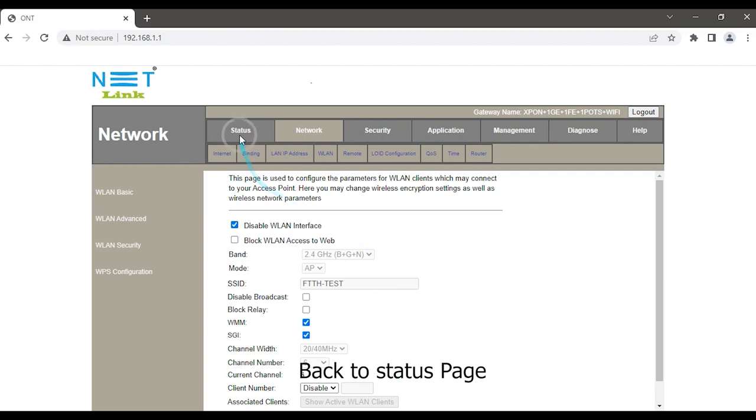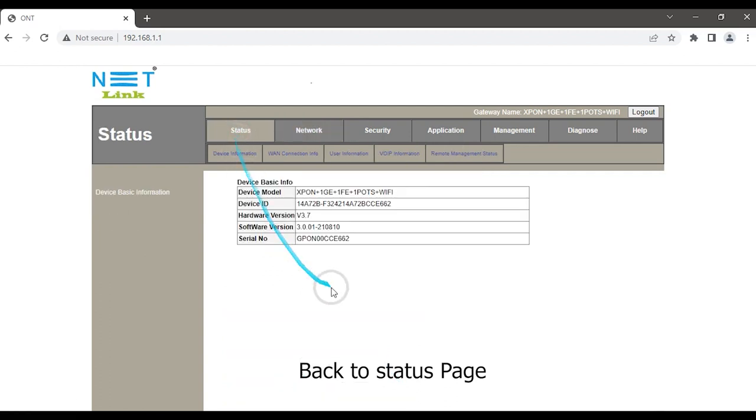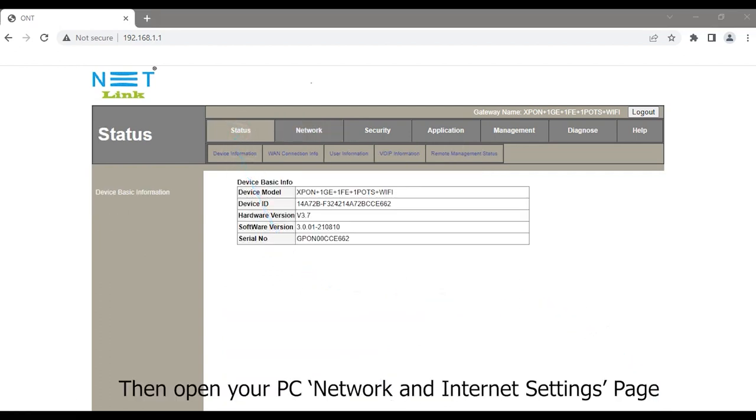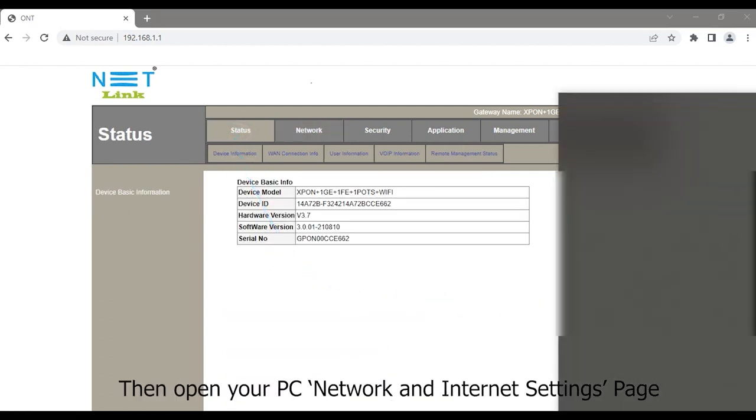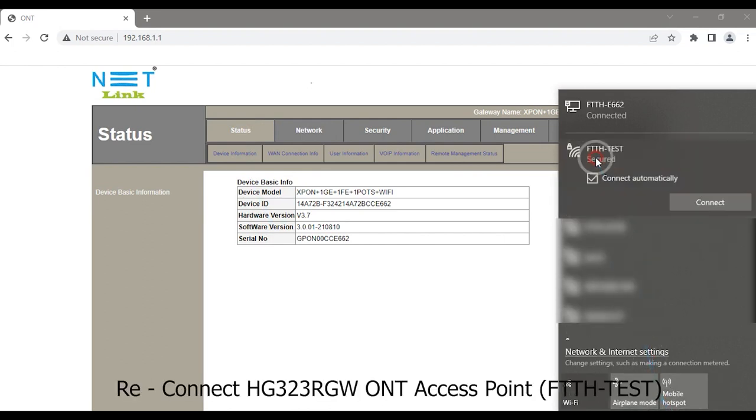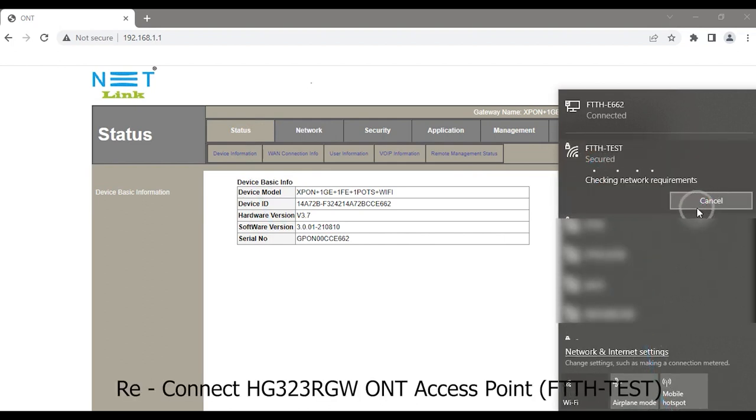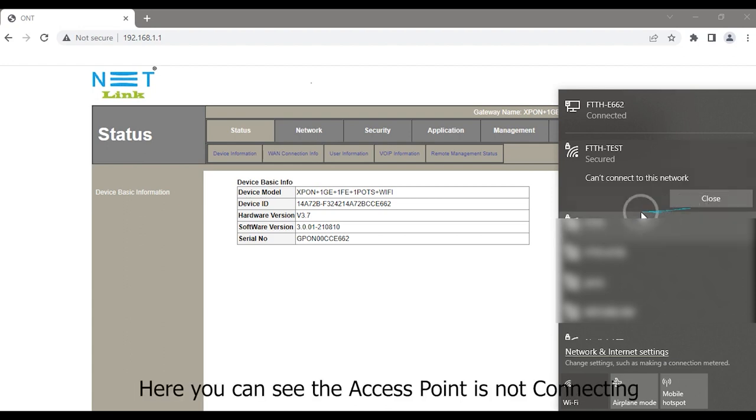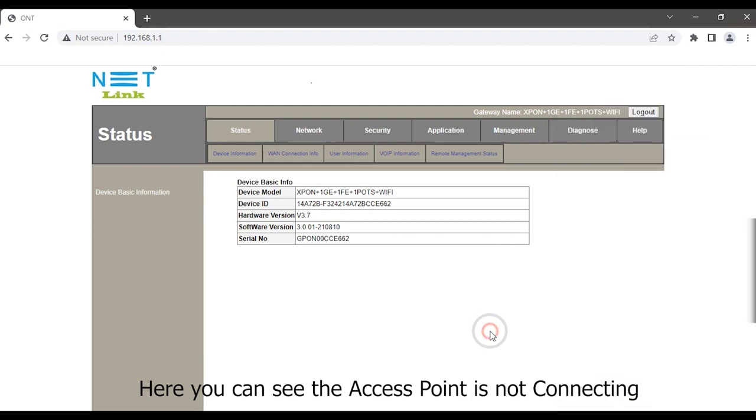Back to status page. Then open your PC Network and Internet Settings page. Reconnect to HG323RGWONT access point. Here you can see the access point is not connecting.